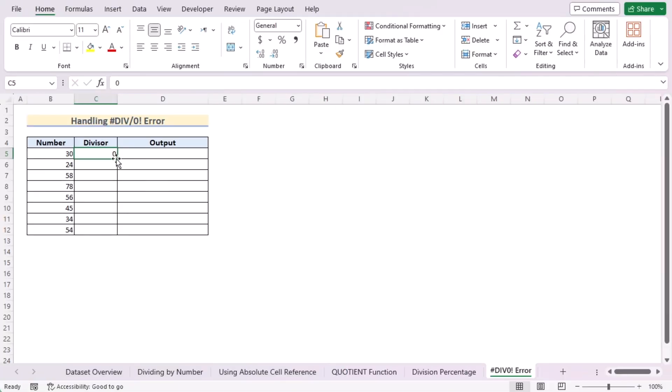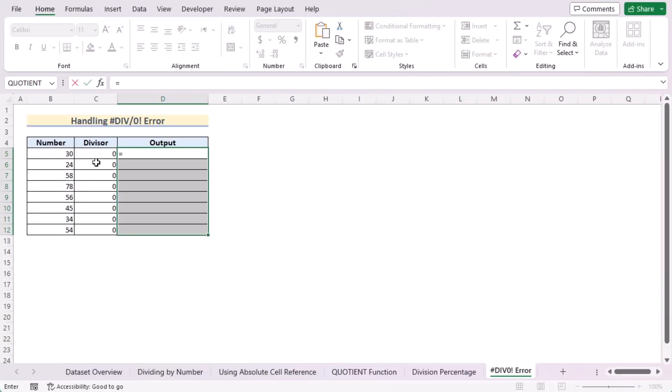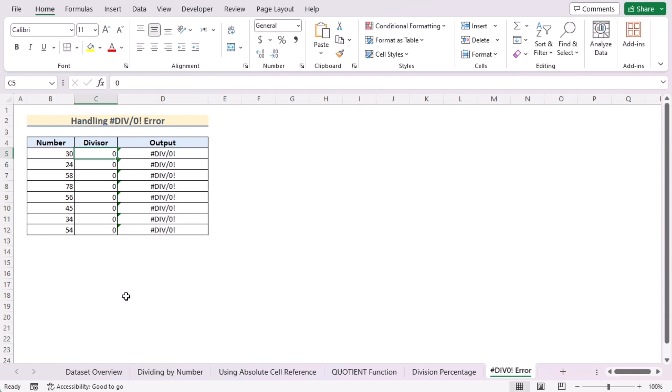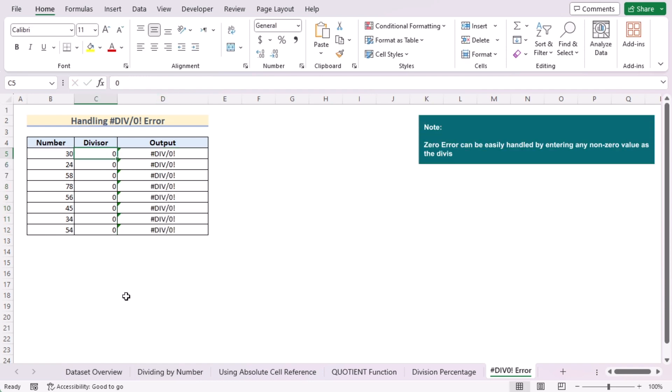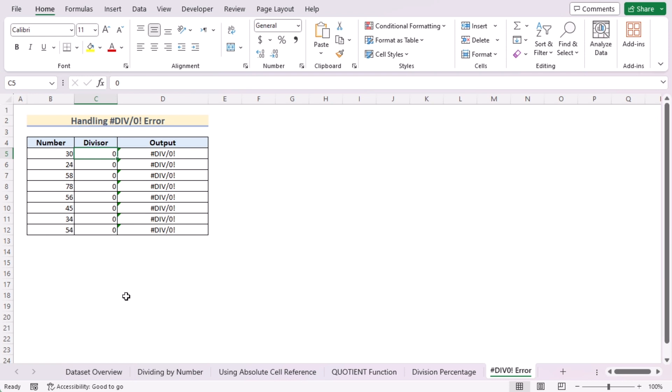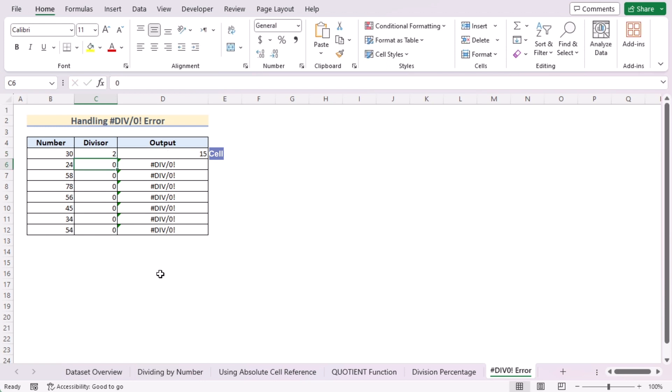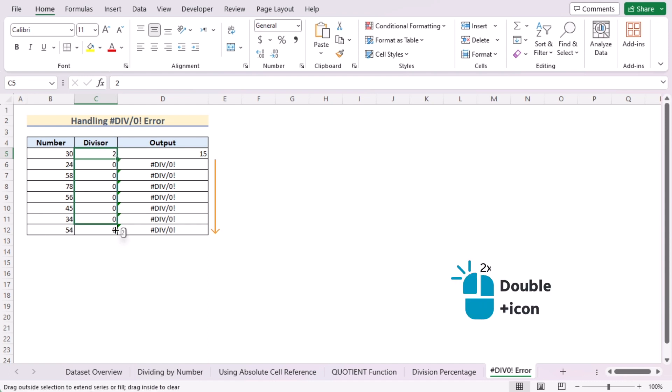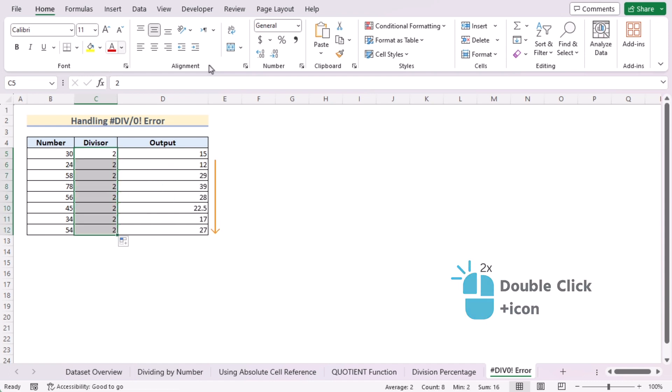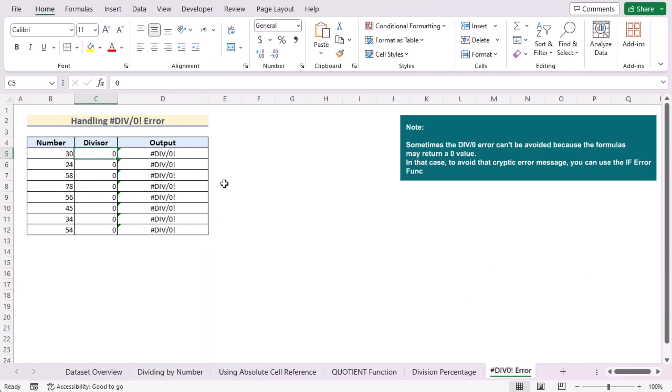Excel shows division by zero error when a number is divided by zero. It can be easily handled by entering any non-zero value as the divisor. Suppose if we enter 2 as any non-zero value in the C5 cell, then you'll see your DIV by zero error has been handled. Use the fill handle tool to get the result for every cell of column D.